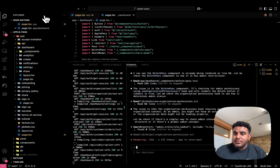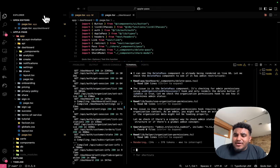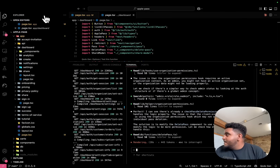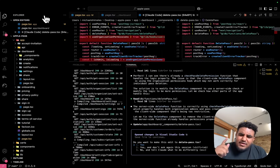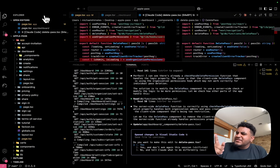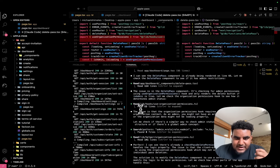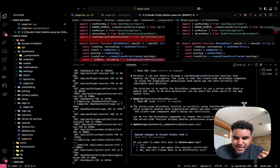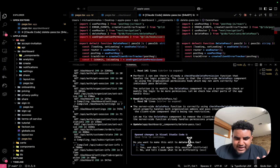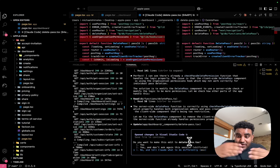Quick praise break — CloudCode.com! So we can see that this is a true agent; it continues to iterate on the task. It says the server-side delete pass function is correctly using checkPassDeletePermission. It wants to fix the delete pass component to remove the client-side admin check since the server function already handles permissions properly. It's asking me if I want it to make this edit — I can say yes, yes and don't ask again, or if it's going the wrong direction, I can tell it no and explain why. I'm going to click Yes — this makes sense to me.